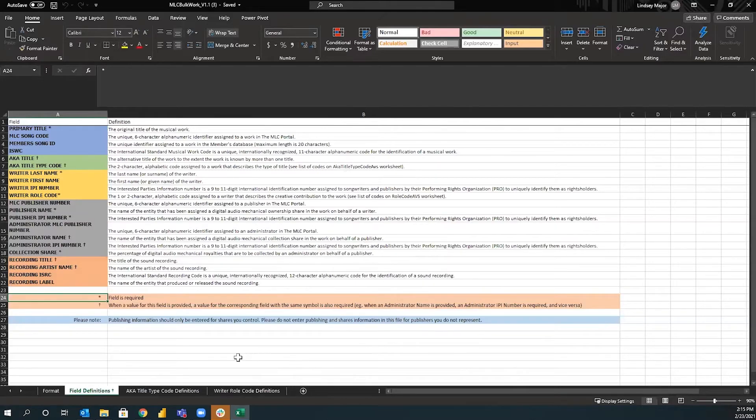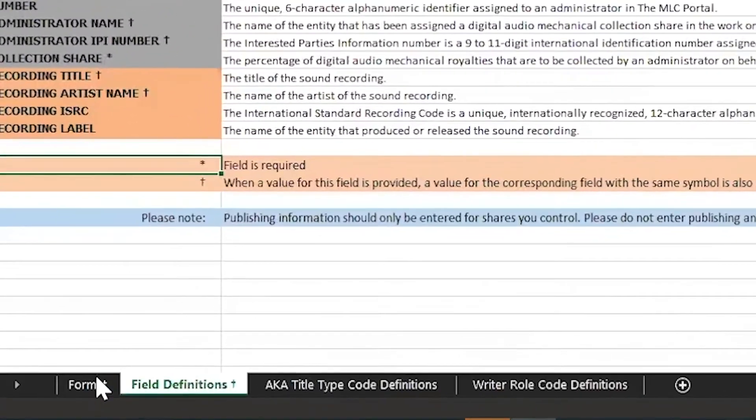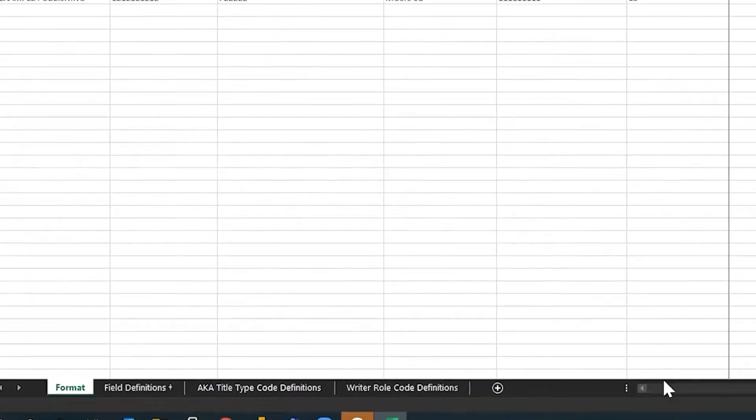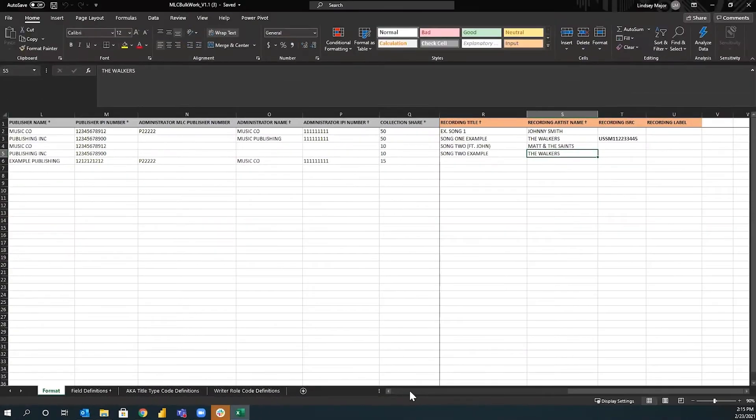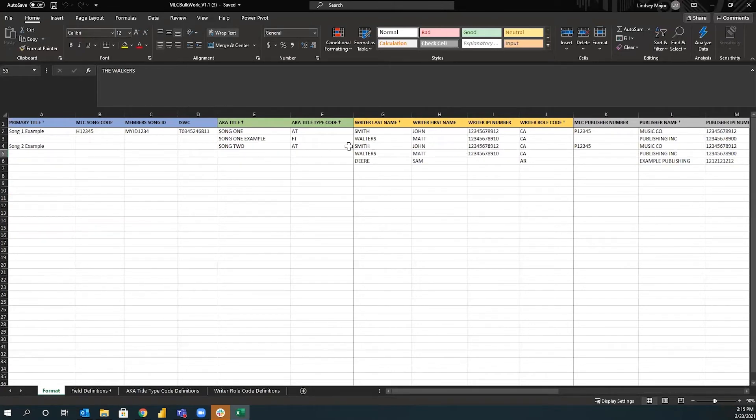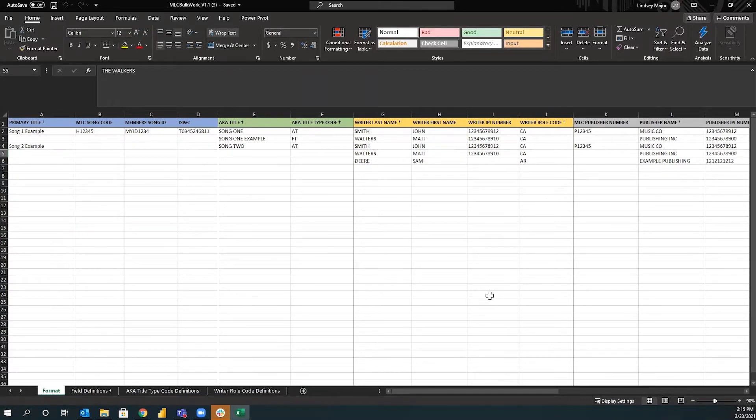So when you open this, you've got a couple of tabs down here at the bottom. Format is the template itself. So this is where you're going to input your data. As you can see, we've provided some example data and the appropriate way to fill out this template. So you kind of have a guide. You don't have to guess how it works.